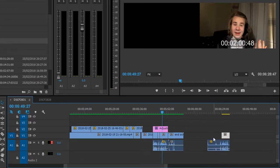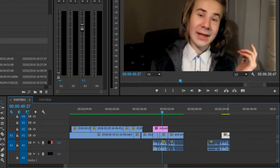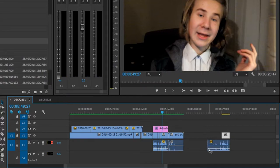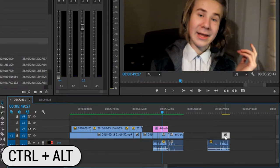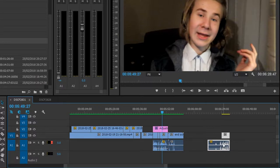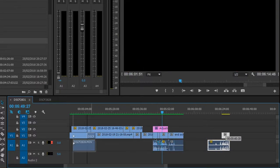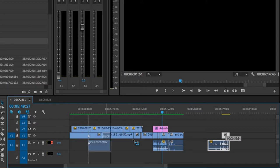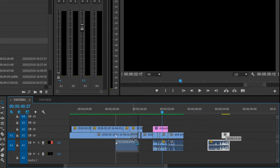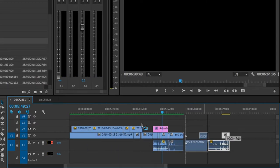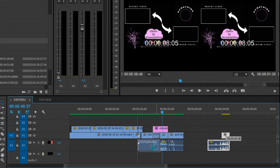Ctrl plus Alt together allow you to move the clip anywhere amongst the timeline while having the clips move around it. So let me just show you what I'm trying to say. Move it. Let's move it here.